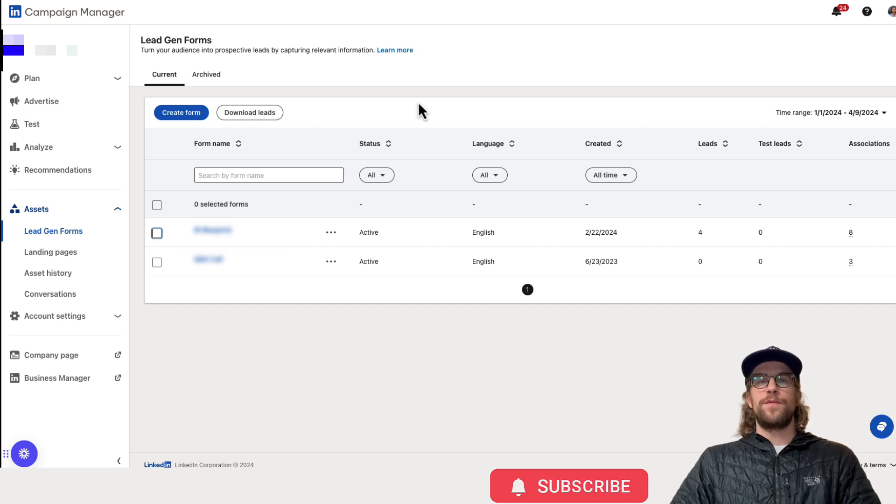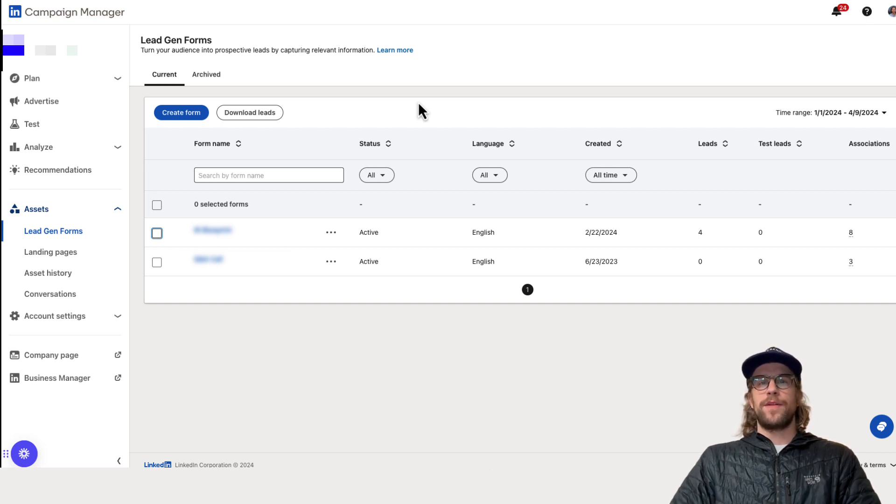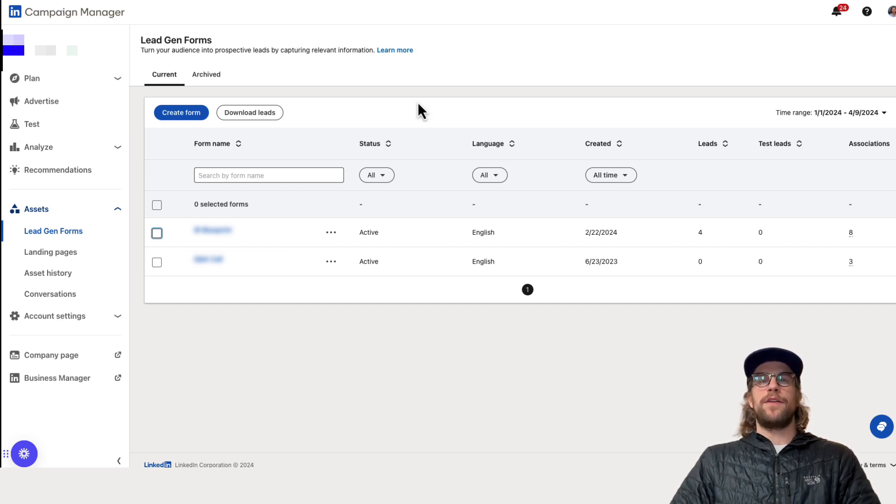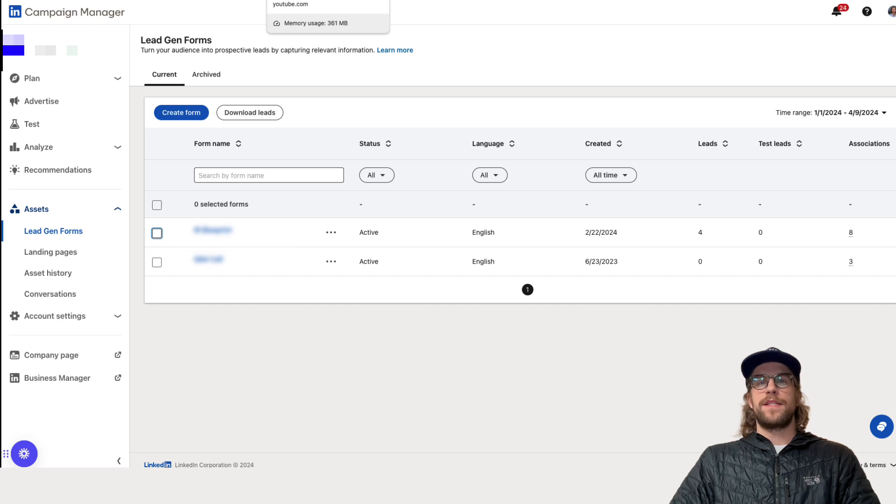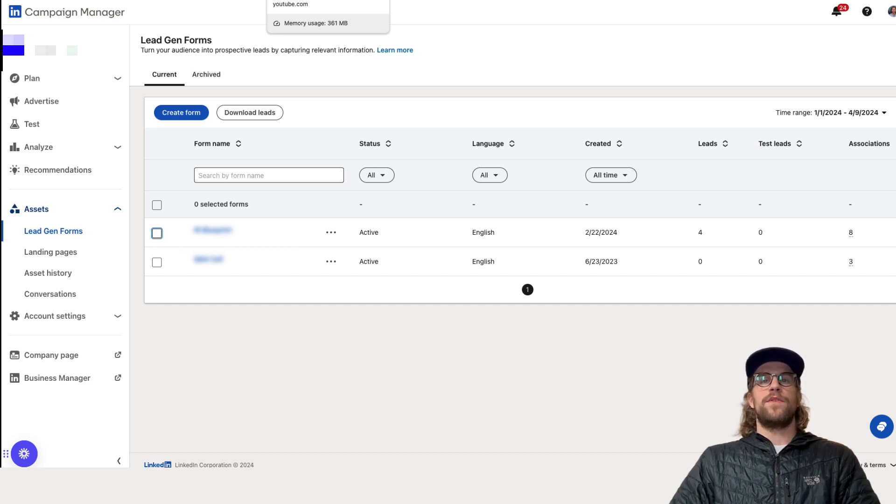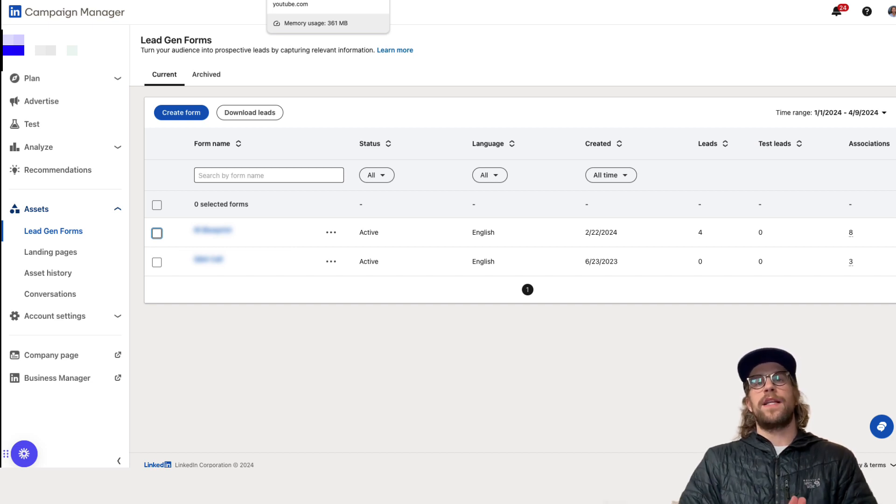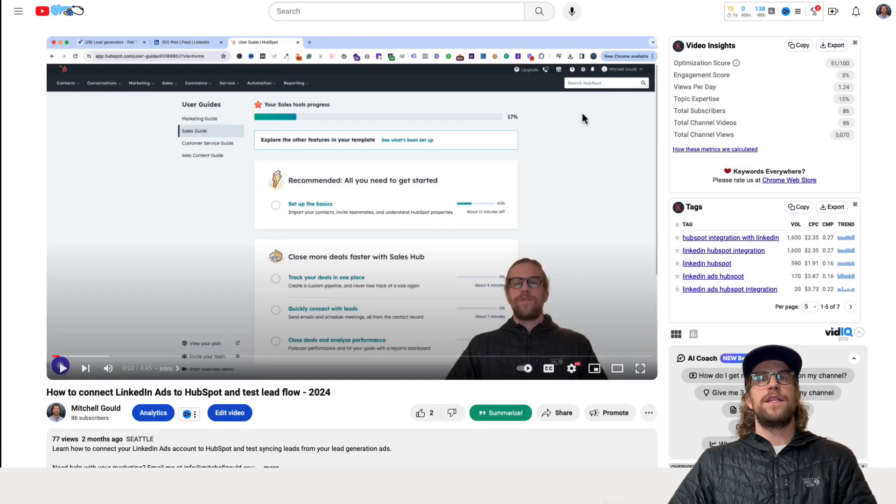So there's two ways to do it. You can do it at the lead gen form level and you can also do it by campaign. So I'll show you both of those and you can also connect your CRM system to a lead gen form as well if you want to have those leads go directly into your CRM system.